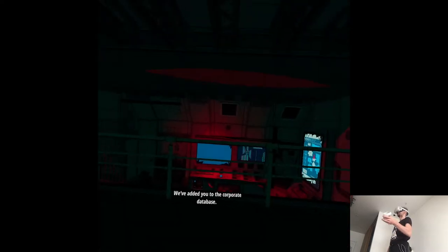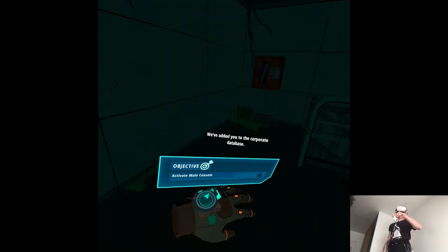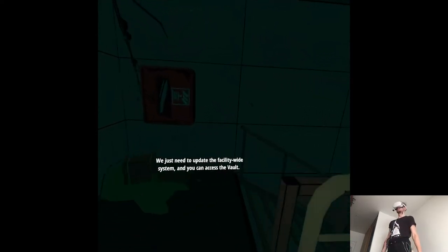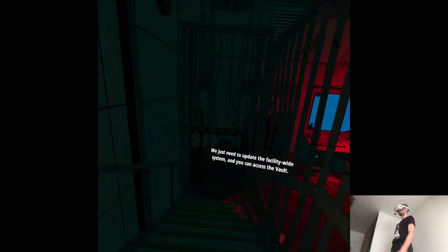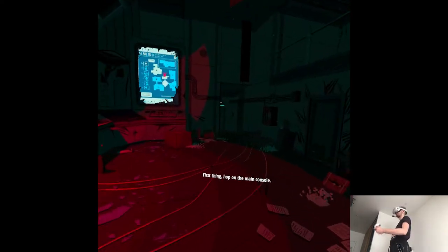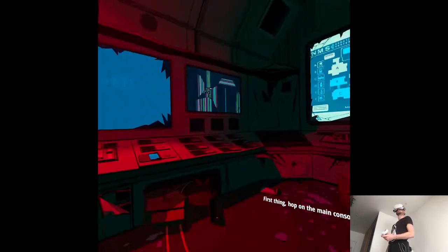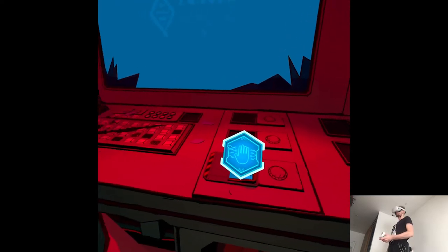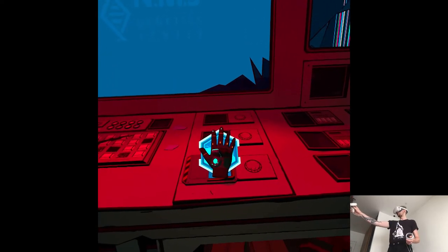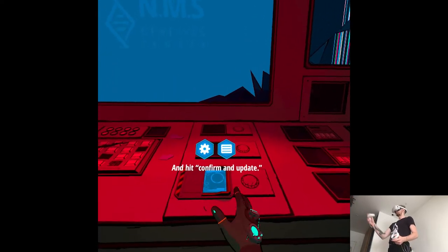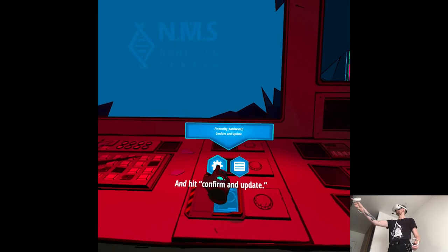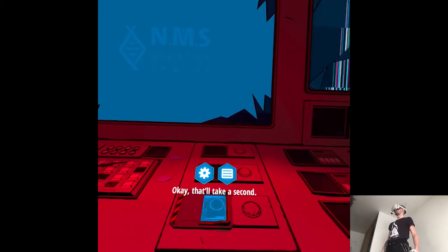Okay, last step. We've added you to the corporate database. We just need to update the facility-wide system, and you can access the vault. First thing, hop on the main console. And hit confirm and update. Okay, that'll take a second.